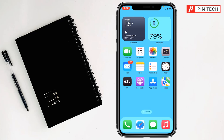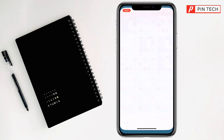Friends, today I'm going to show you how to create a slideshow on iPhone or iPad. To make a slideshow on iPhone or iPad, simply you have to go to Photos first.